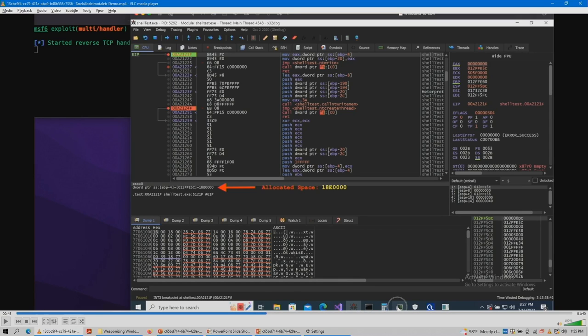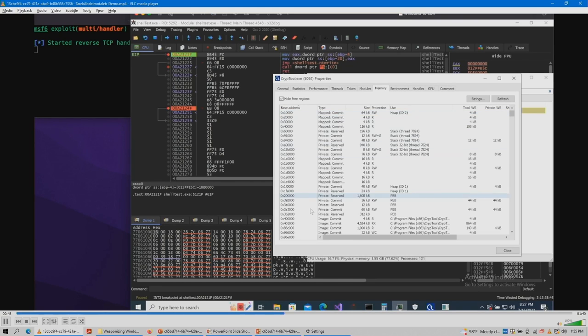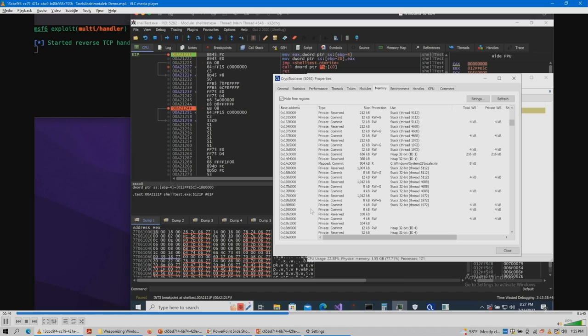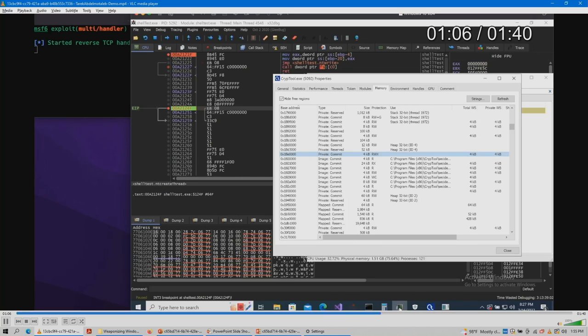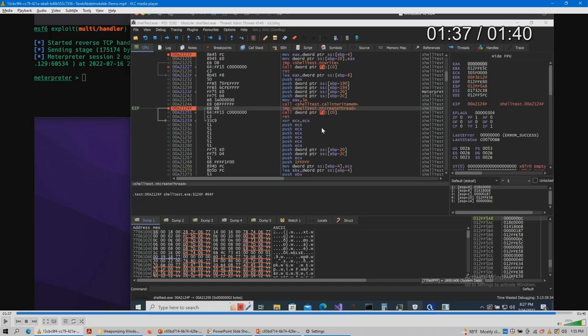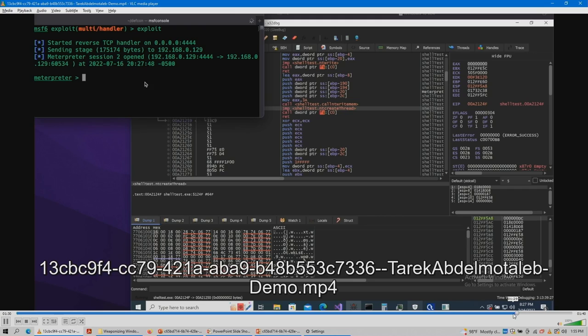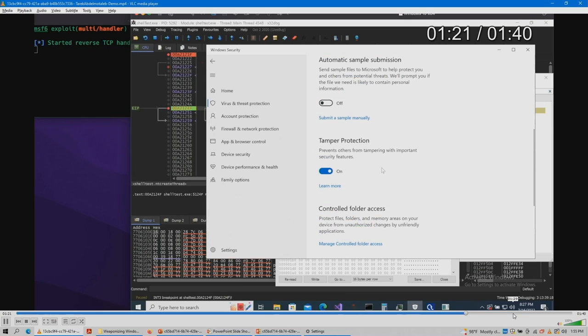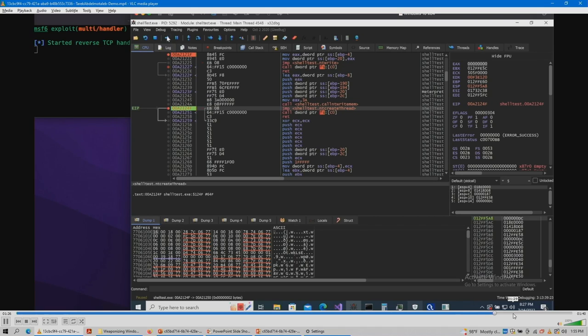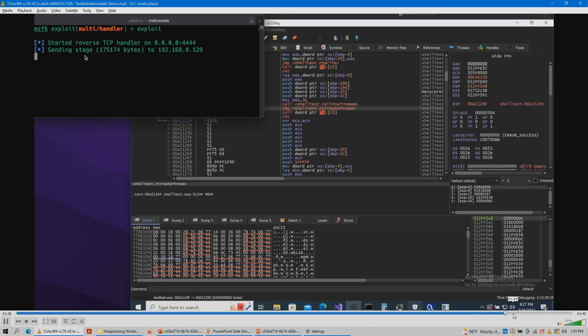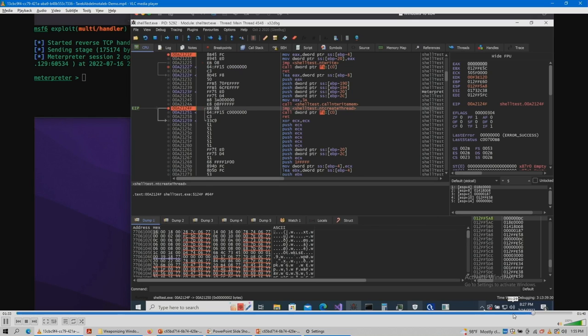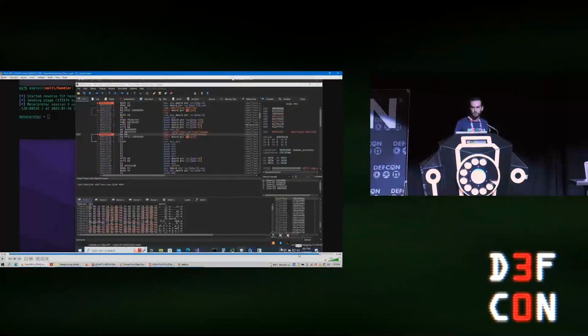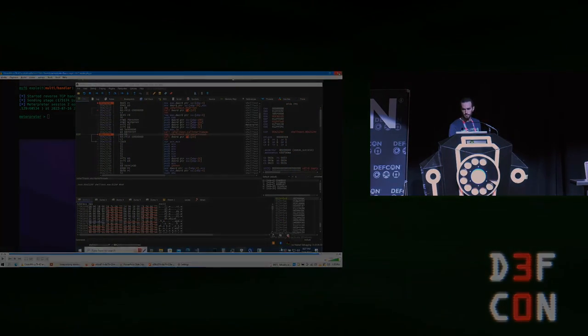The second breakpoint will be when we allocate the memory into the remote process. Here we have the allocated space at one eight E four zeros. We open process hacker to make sure it's the same. It's there. We have the read, write, execute permissions. And the last part here just showing Windows Defender is up and running, and we run it, and we get Meterpreter shell back. And as you can see here, Windows Defender was just taking a nap. It's not doing anything. Thank you.